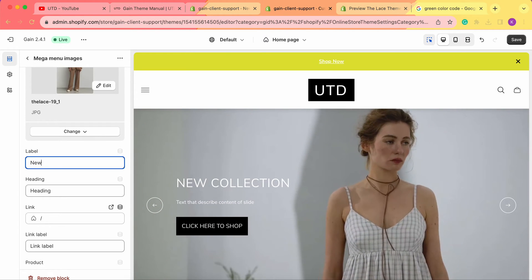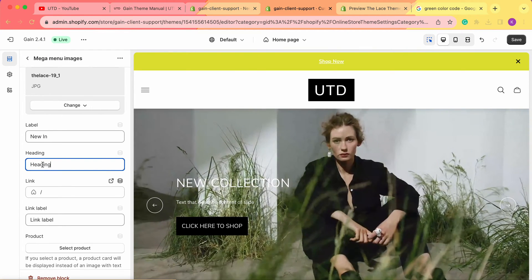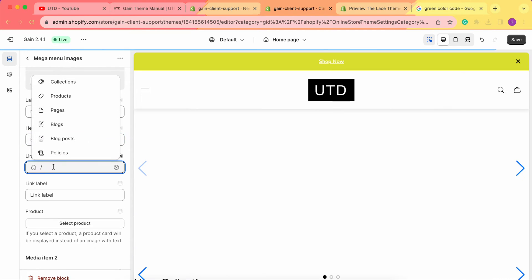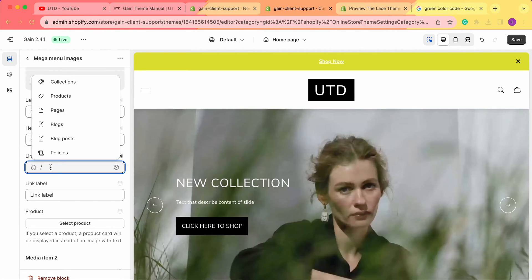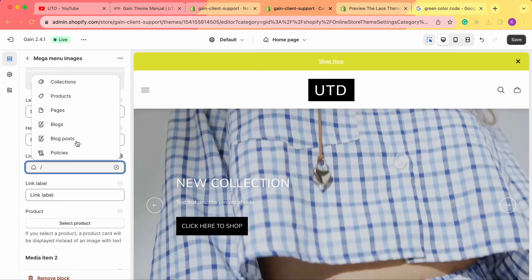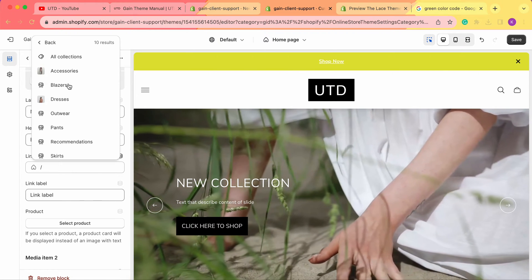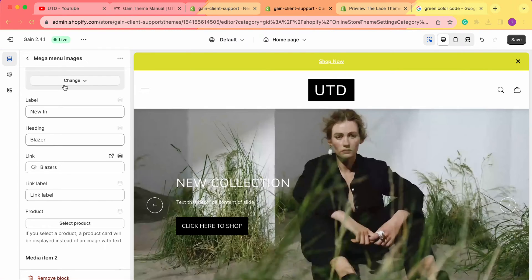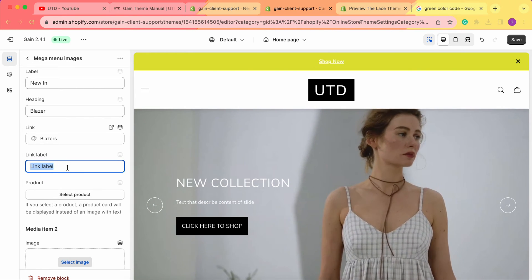We choose an image, then we need to add a label and a heading. In the label, let's type 'New In.' In the heading, let's name our collection — we've added an image of a blazer, so let's type 'Blazer.' For the link, you can add external links by pasting a URL, or connect it with your collections, products, pages, or blog posts. We've chosen the blazers collection, so let's connect it here.